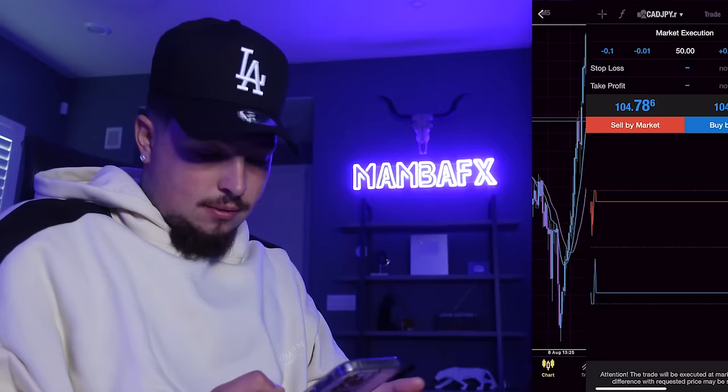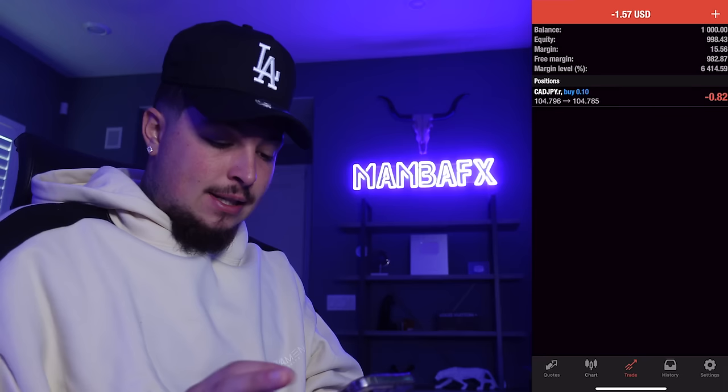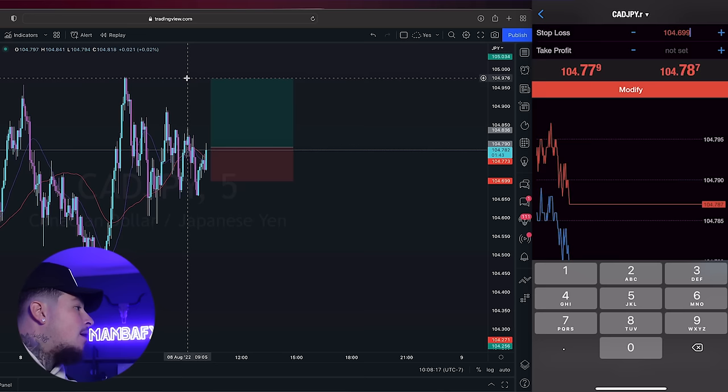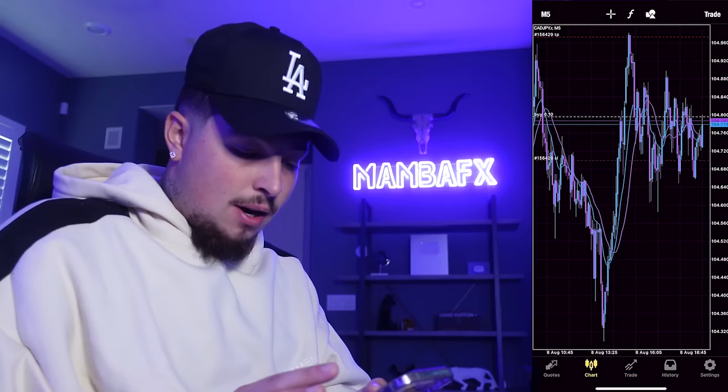A little bit of a retracement, so that's good. We'll go ahead and do 0.10. As you guys can see, we're in our very first trade. We modify the stop loss — our stop loss seems to be at about 104,699 and our take profit is at 104,973. There you guys have it. We are 100% set up. Let's go ahead and see how this trade plays out. This is trade number one.